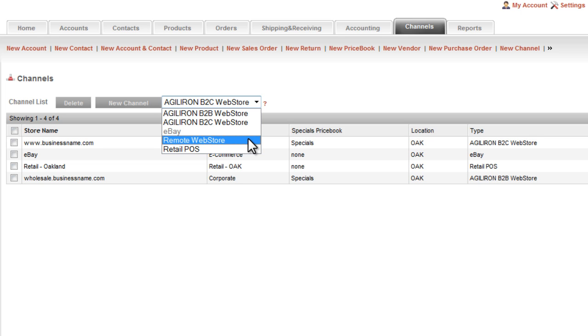In cases like this, the remote webstore is used and the Agiliron API, the application programming interface, is used to construct the bridge to the existing e-commerce store that sits external to Agiliron.